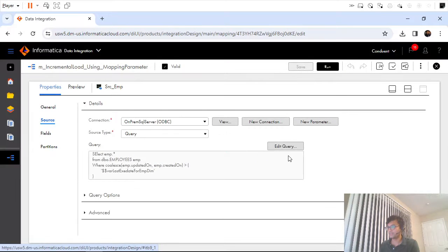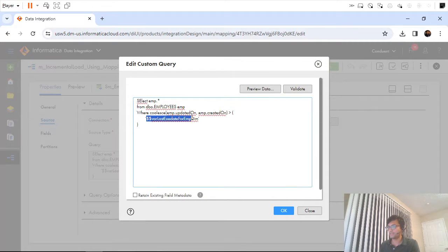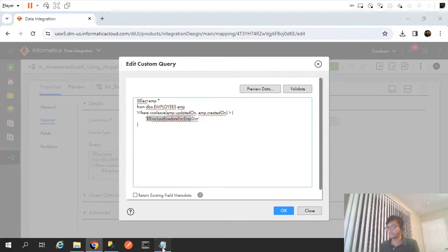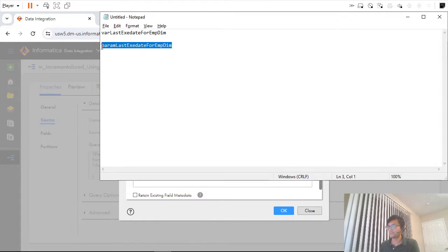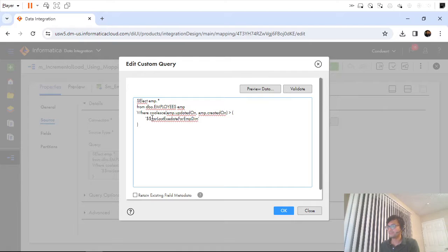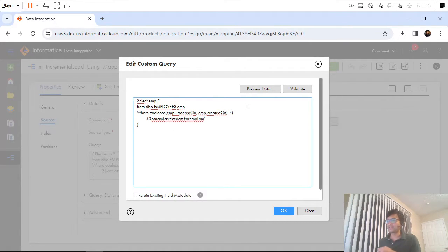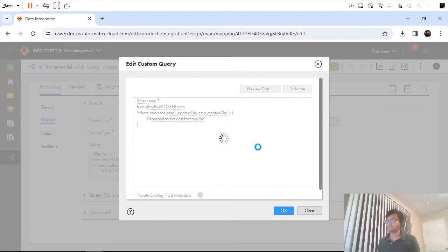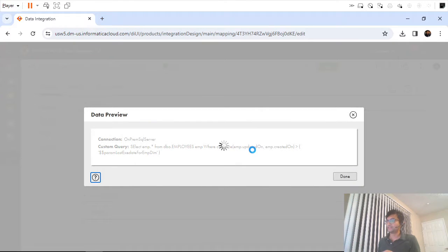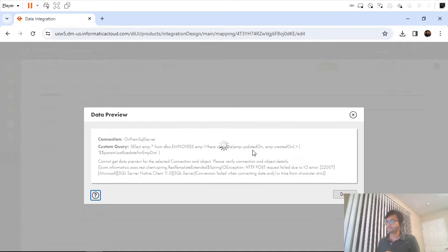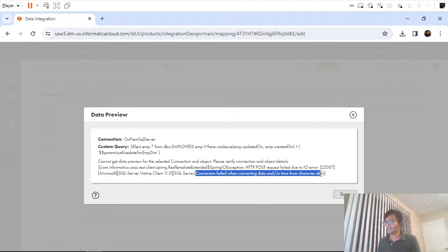In the case of mapping variable, what I will do now is simply use the mapping parameter. If you remember when we had used mapping variable I was able to preview my data. Let's see what happens now — it failed. Conversion failed when loading, converting datetime from character string.